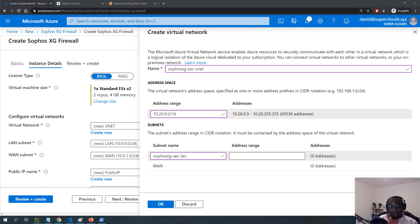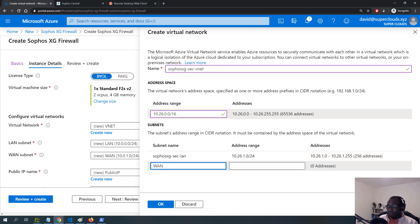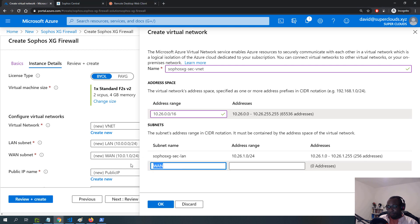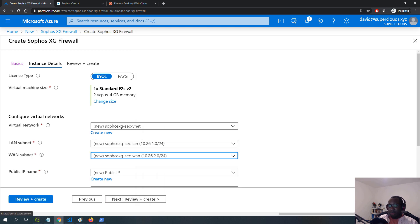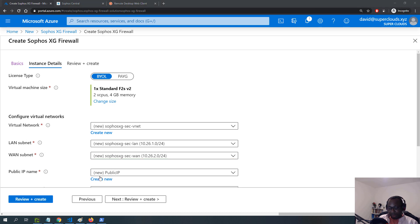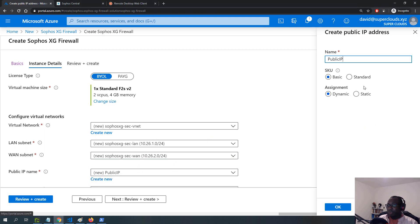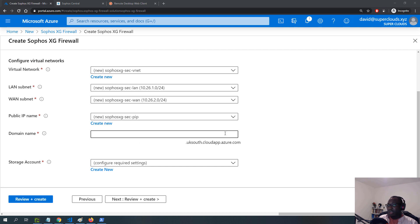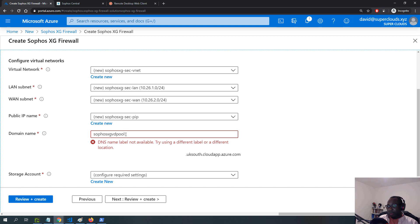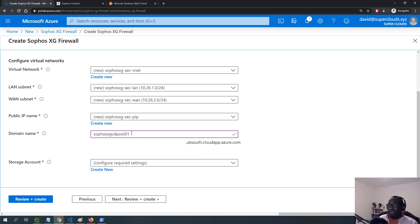I'll give the LAN subnet an IP address range of 10.26.1.0 and name it accordingly, and the WAN subnet will be 10.26.2.0. For the public IP address, I'll click create and give it a more readable name. For the domain name I'll specify a unique name in the uk south.cloudapp.azure.com namespace — the first attempt is in use so I'll add '01' to the end.